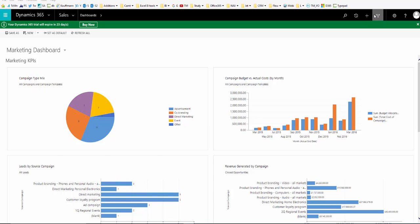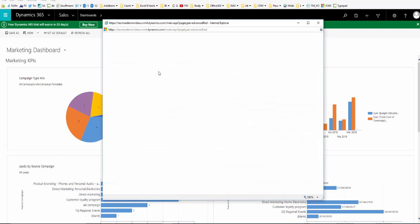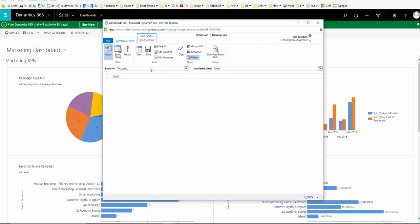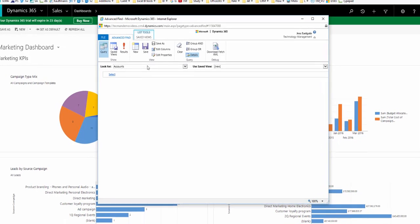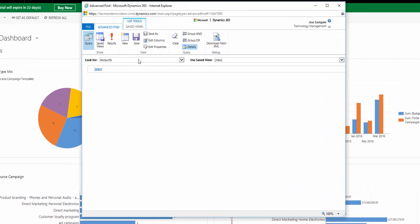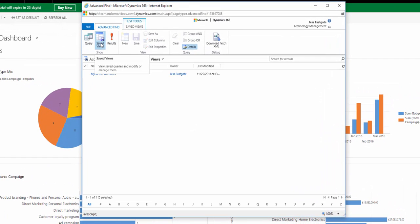When you create an advance find for yourself, then only you will be able to access that advance find. You can however choose to share your advance find with other Dynamics 365 users.